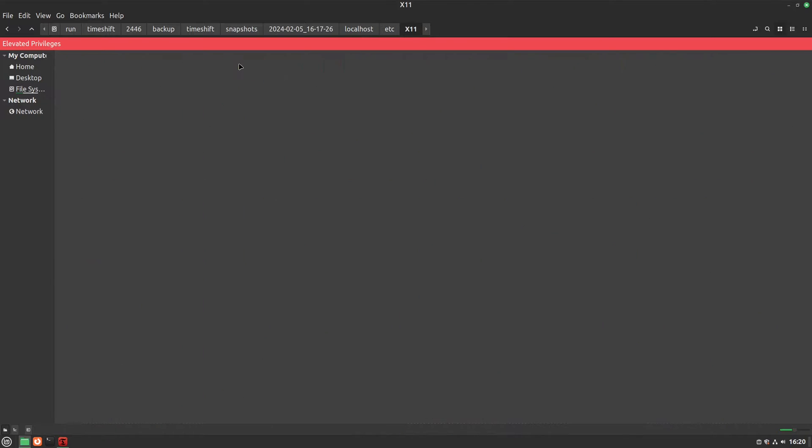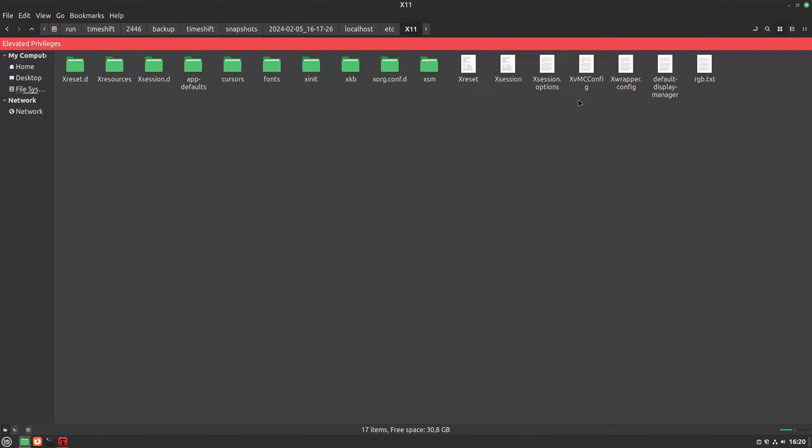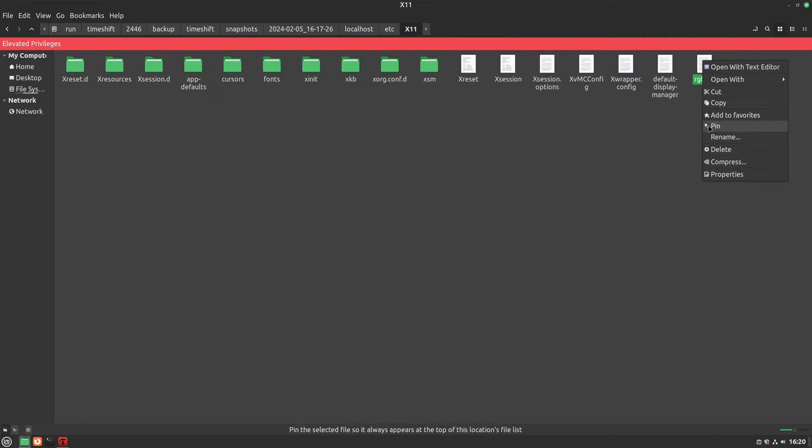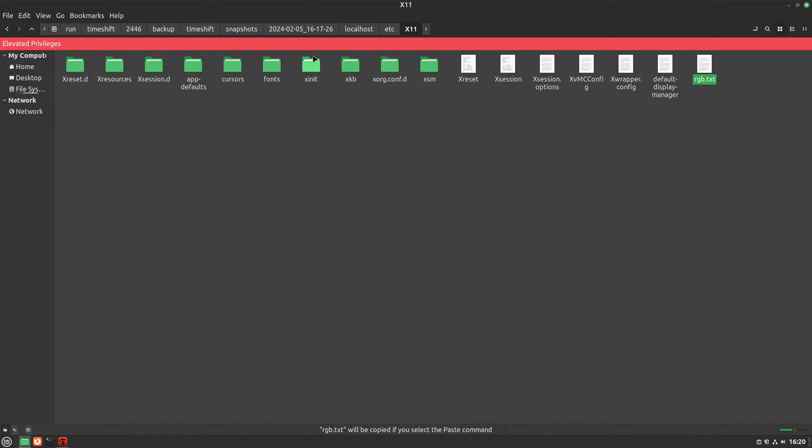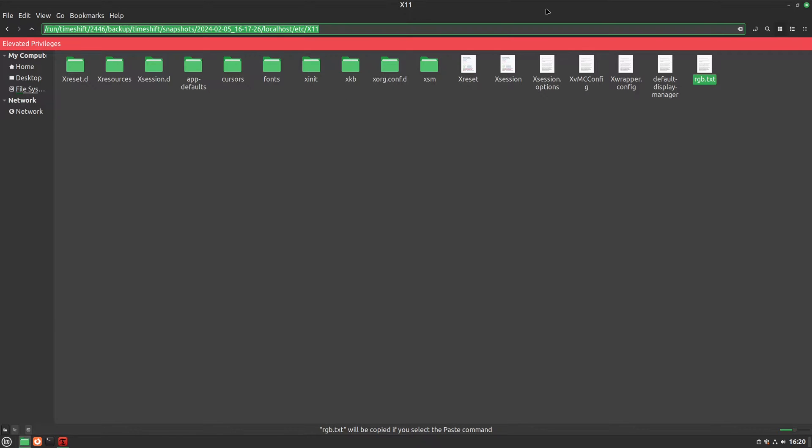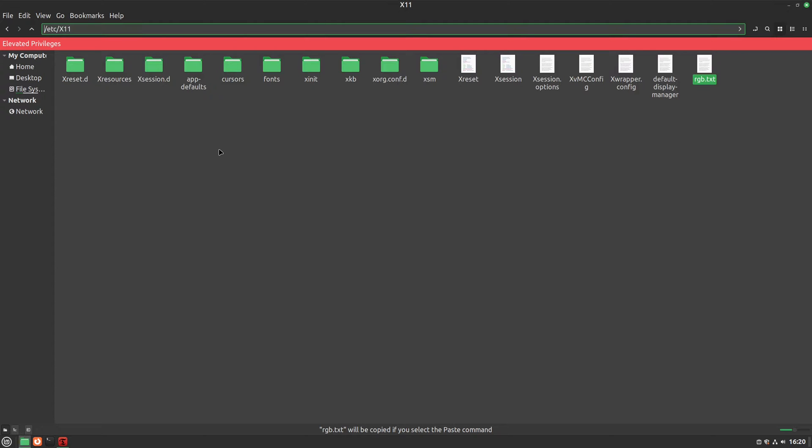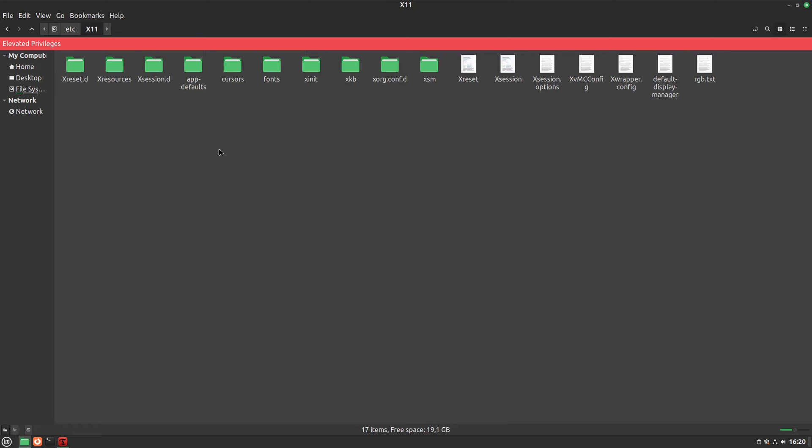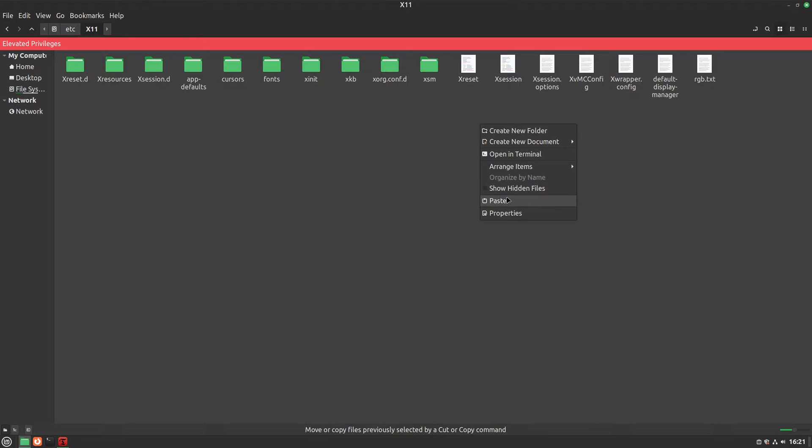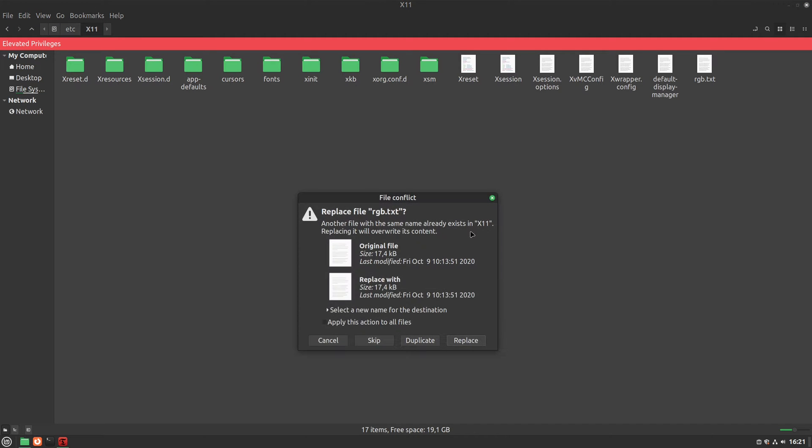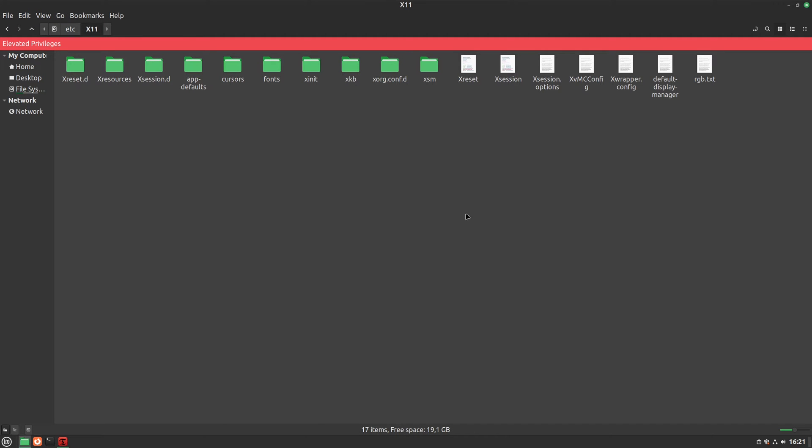For example, let's say we need to restore this config file for X11. So we just copy it, then return to the text edit mode of the folder path, delete everything up to localhost, and press enter. This will drop you in the exact same folder, but on your real system, not backup. Again, now you are on your real system, and you can mess it up. We just paste the file here, and we restored it without restoring the whole system.